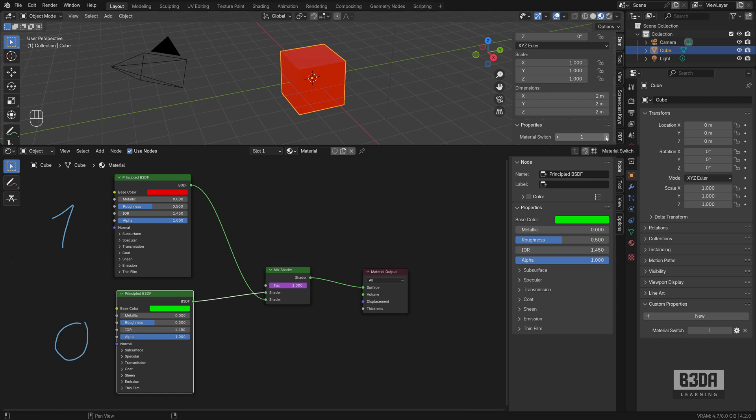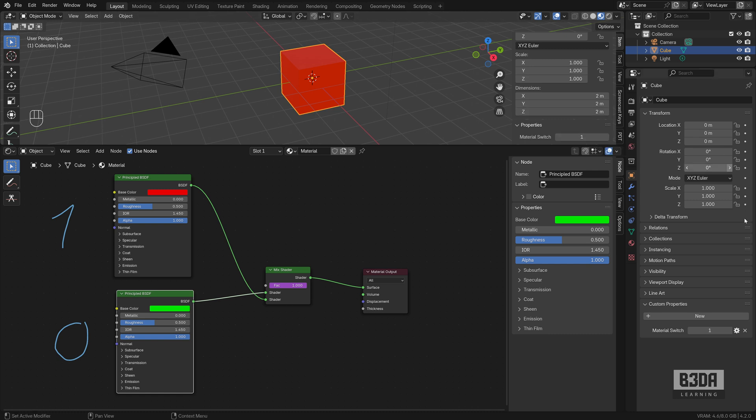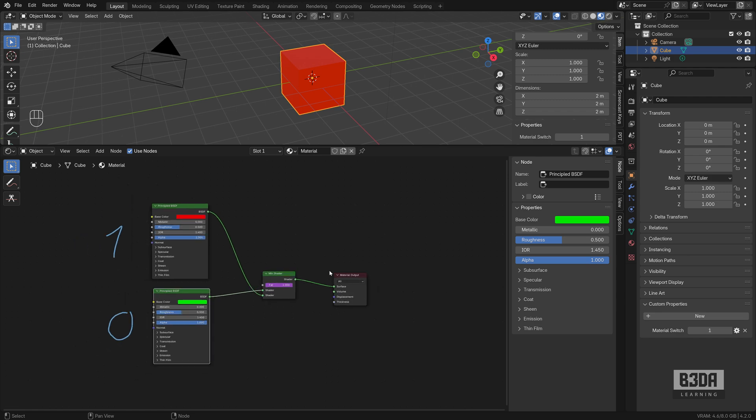But one time I was explaining this exact same method once and someone asked me, what if I want to add a third shader? Can we do it with this method? Sure, but it will require some additional nodes.